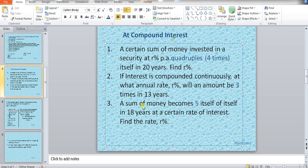The amount of principal hasn't been told, but it is being said that a certain sum — the P — would become five times of itself in 18 years. Find out the rate percent. We have been asked to find out the rate percent. The method to find out the rate percent in each case is the same — doesn't matter if it is four times, three times, or five times.